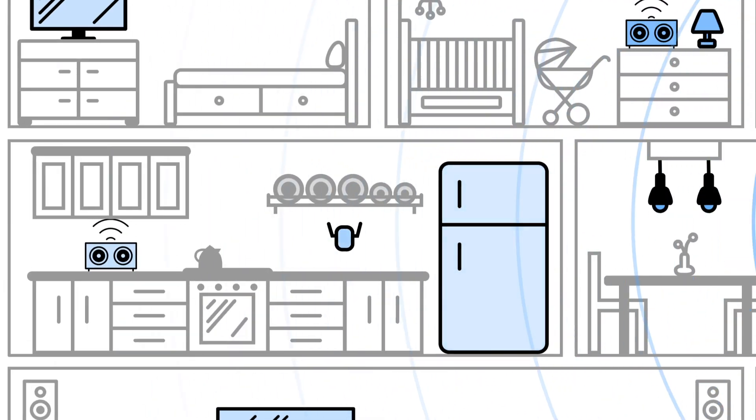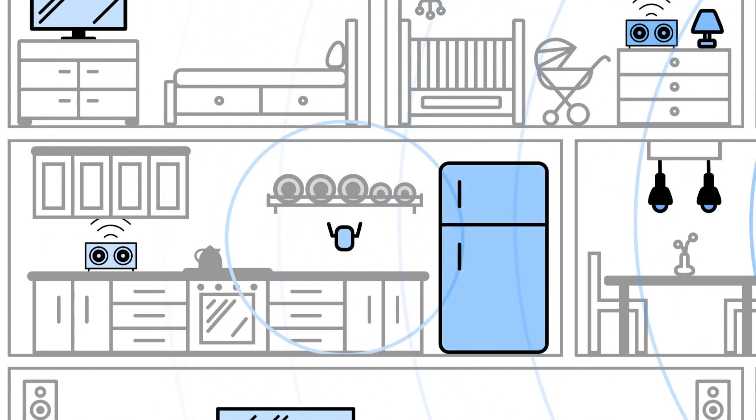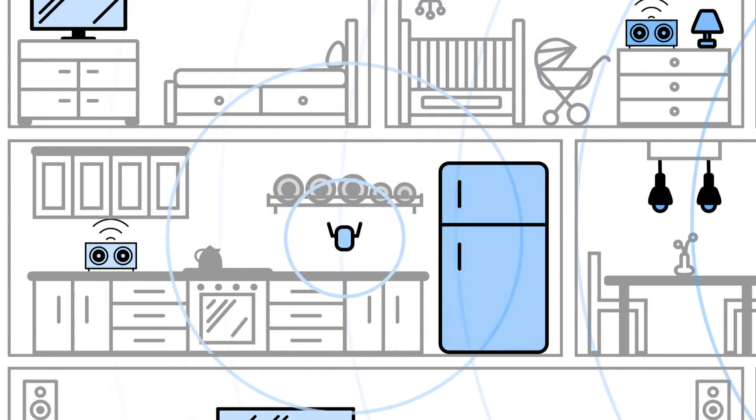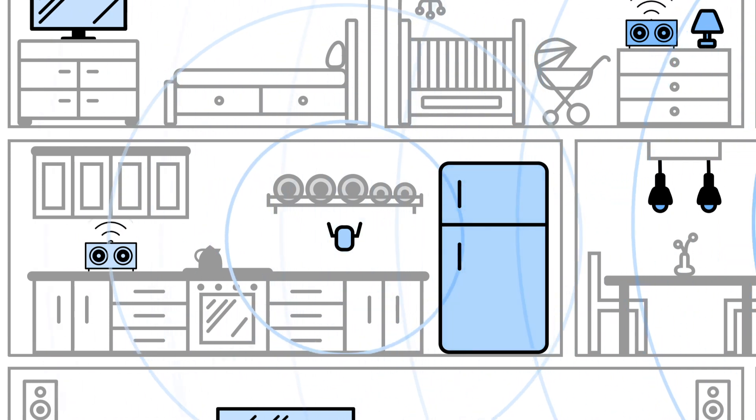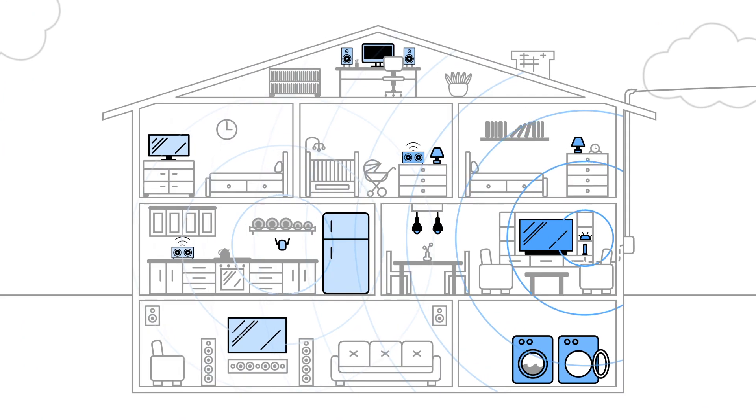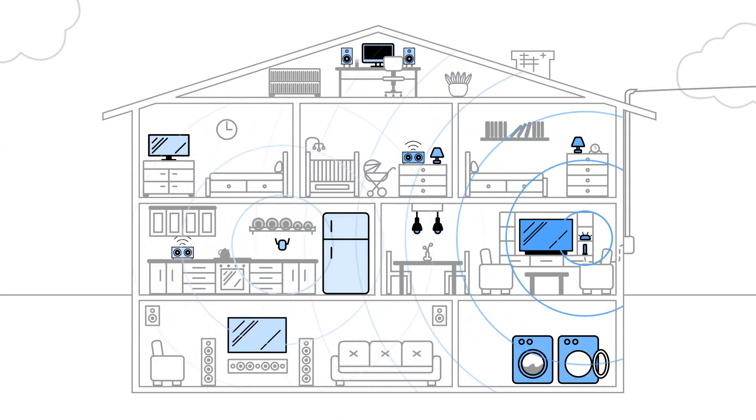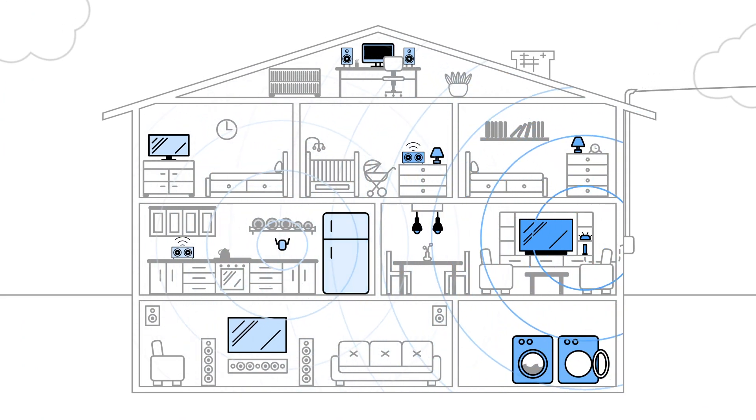You can provide that help in many forms, starting with range extenders. Those connect wirelessly to your main router, and then rebroadcast the Wi-Fi signal, extending the reach.